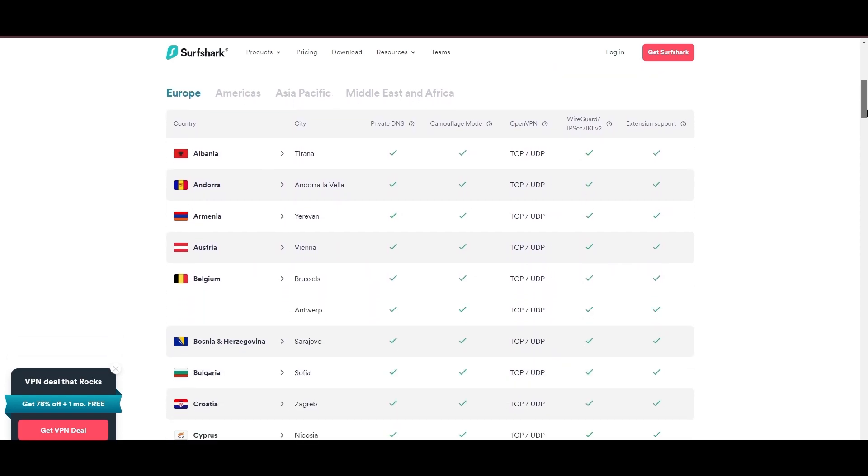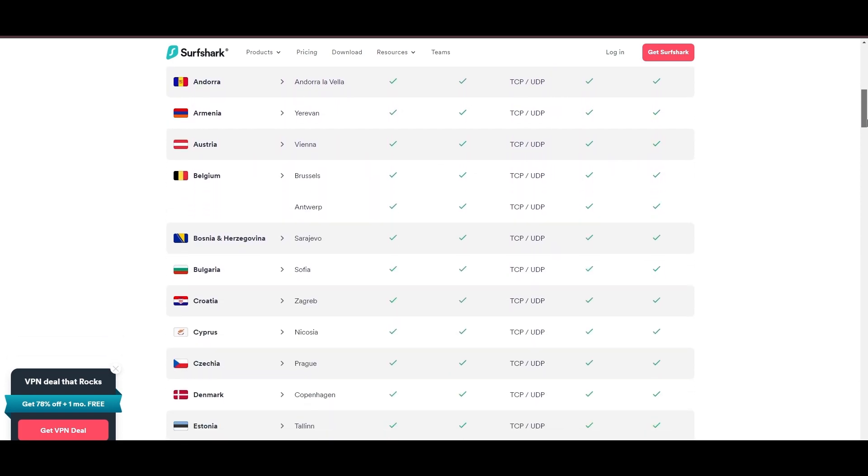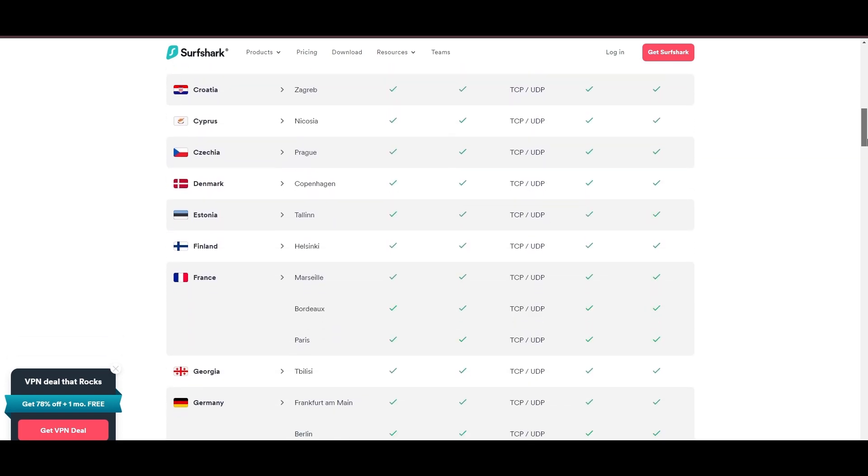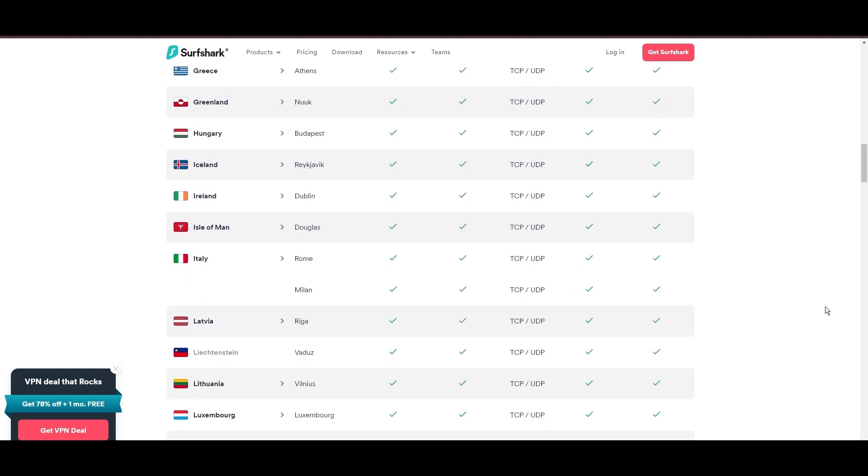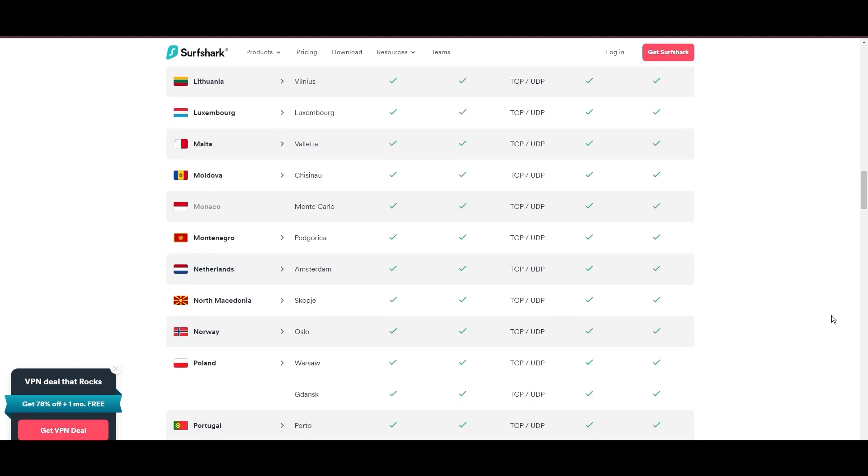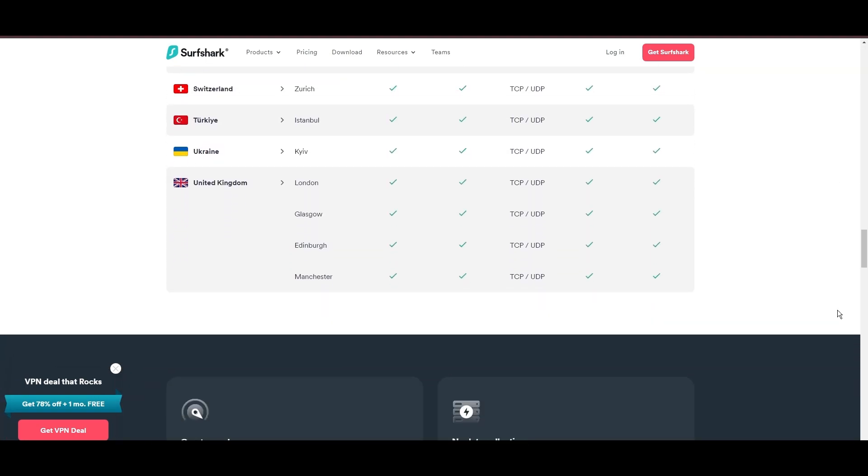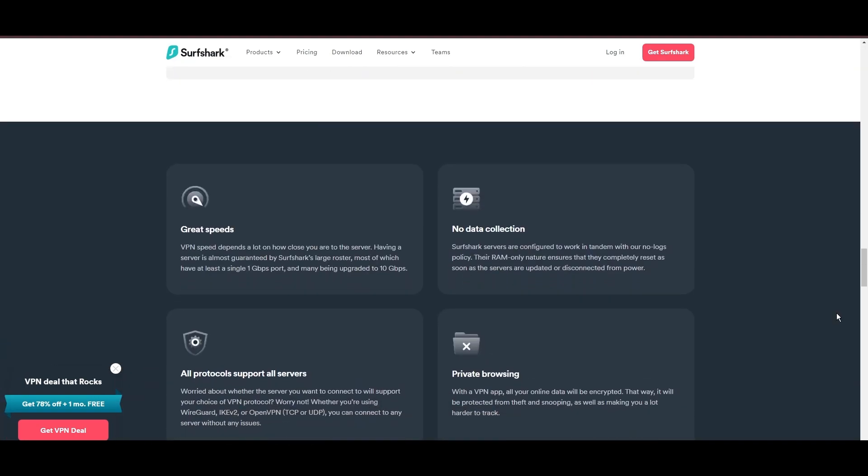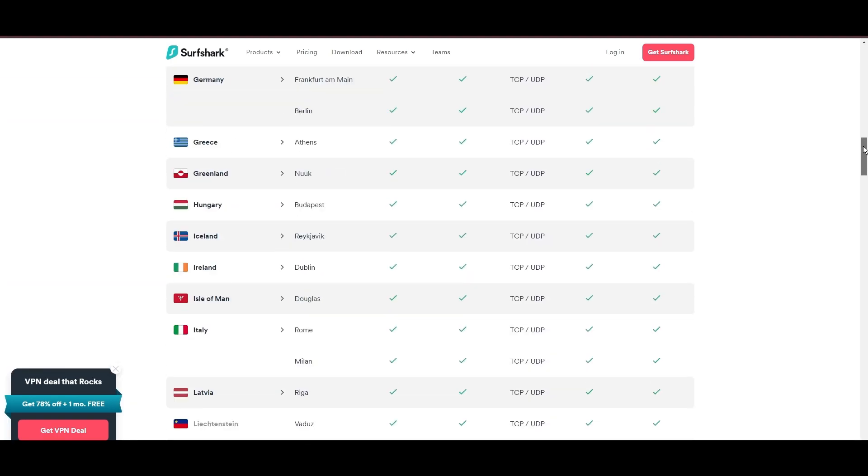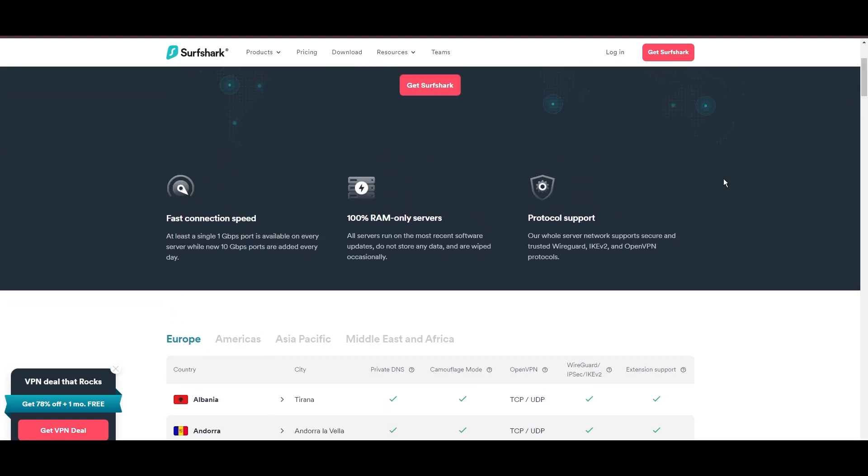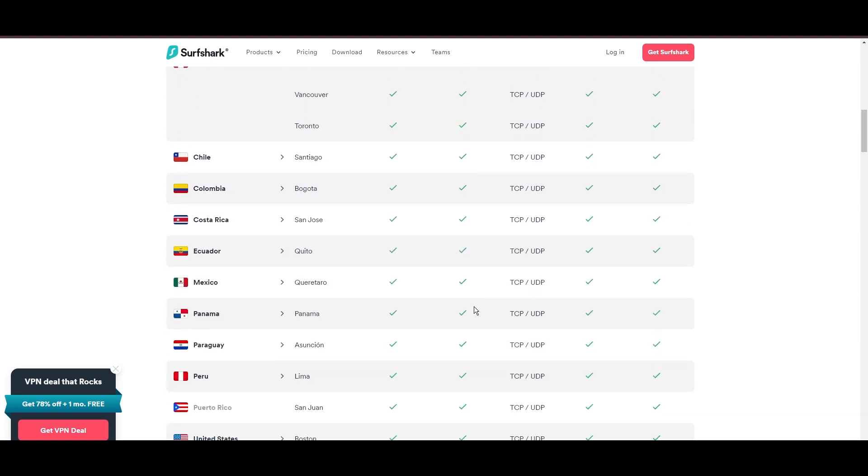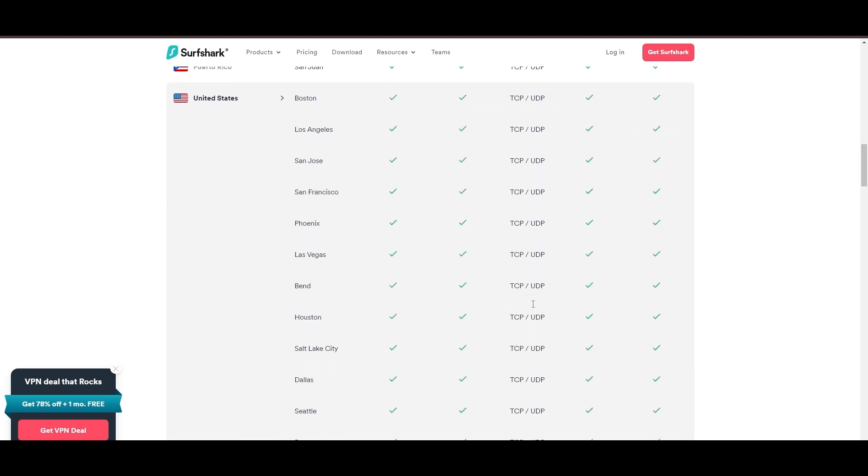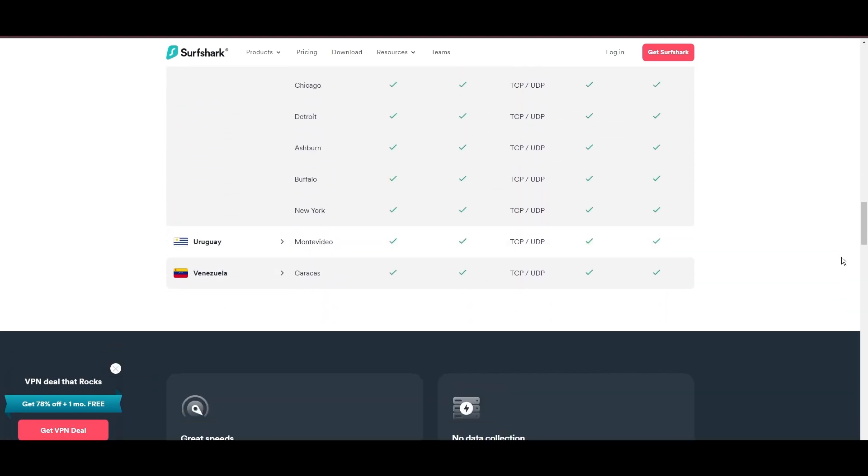Server diversity in strategic locations makes Surfshark a key player for enhancing online performance with Viasat, ensuring efficient streaming, browsing, and content unblocking. This vast server selection promises a seamless, lag-free experience, regardless of ISP restrictions.